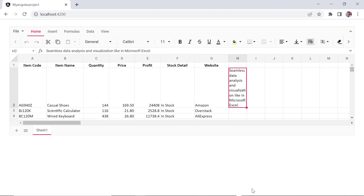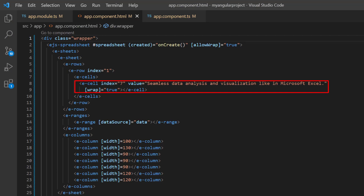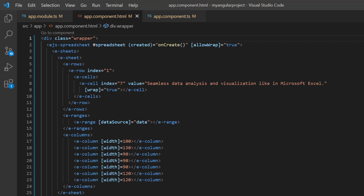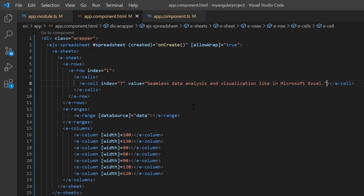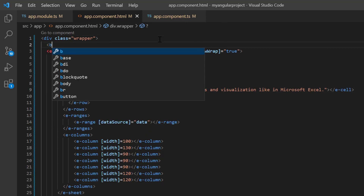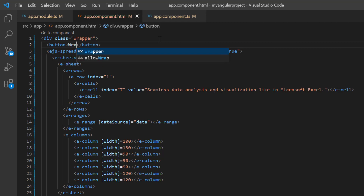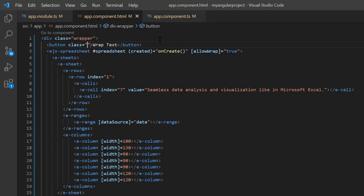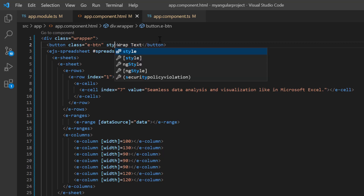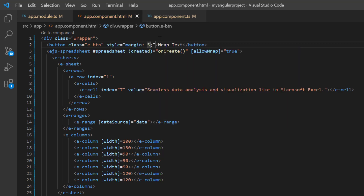Now I will show you how to wrap the cell text using an external button click. I plan to perform the wrap action using the built-in method, so I remove the wrap text property from that cell. And add the button tag with the content wrap text. Then I add the class name eButton to apply the Syncfusion button CSS style, and add an inline style with a 5 pixel margin to align the button. I will wrap the cell text on the button click, so I add the click event and assign the callback method, button click.